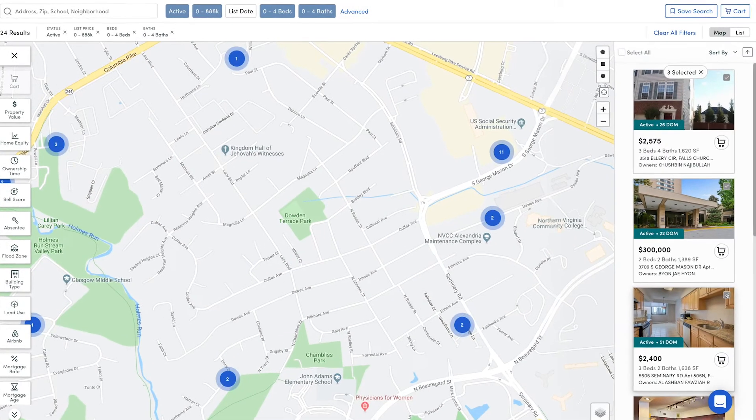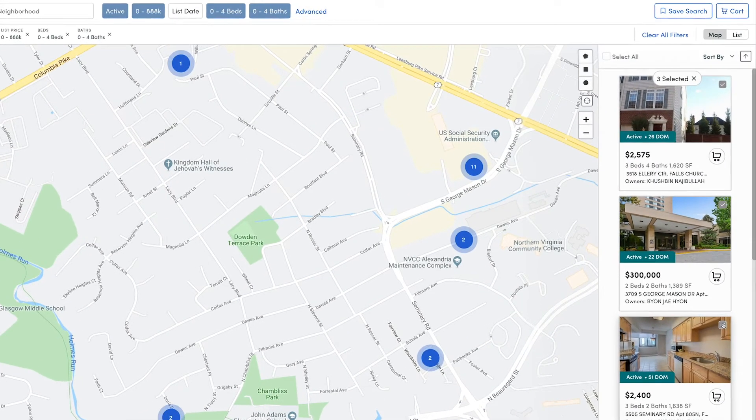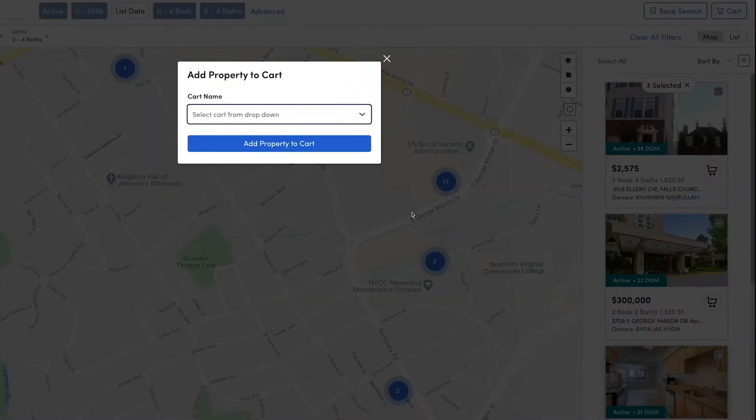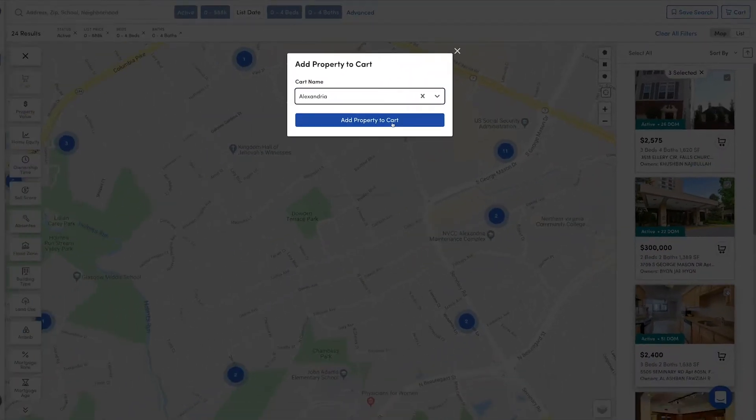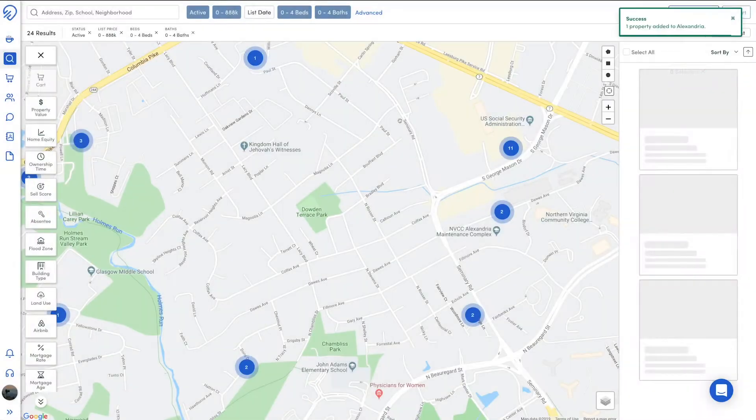Once the cart is created, you can click the cart icon button on a property card to add properties to the cart.